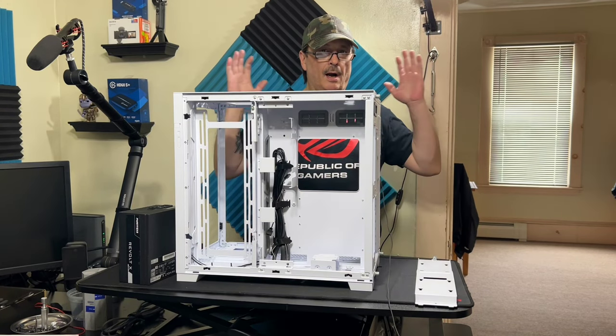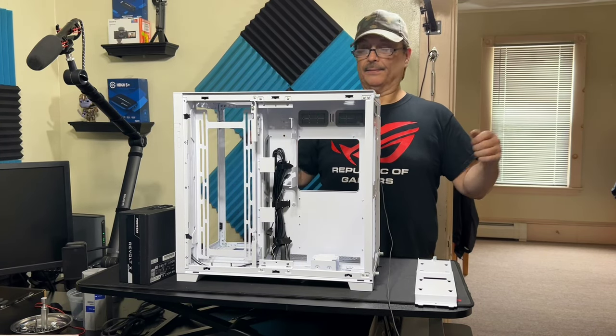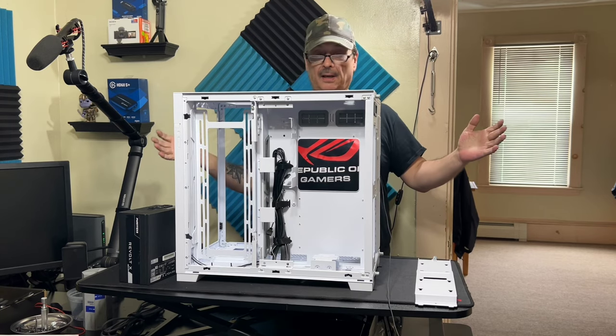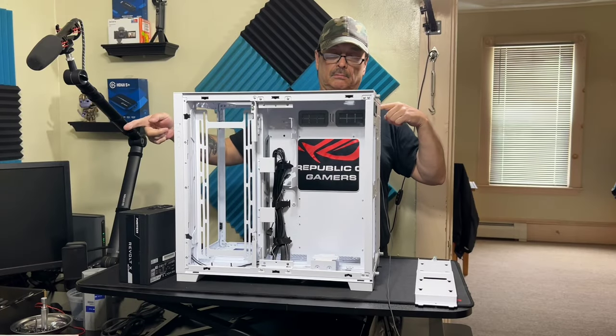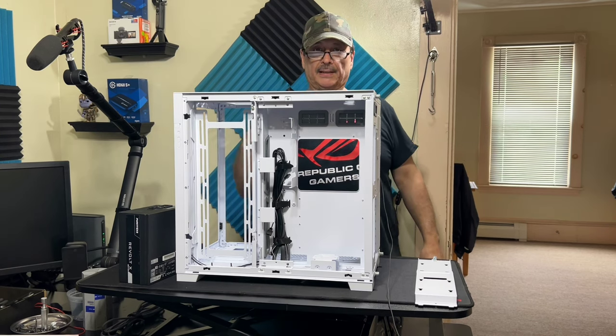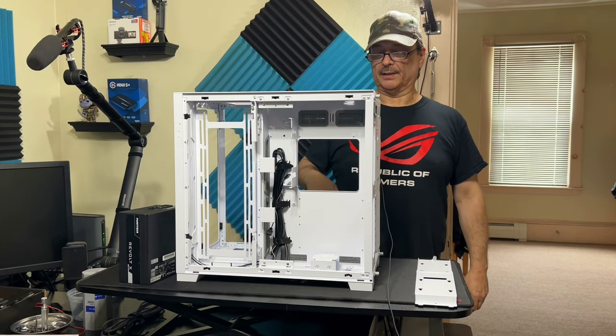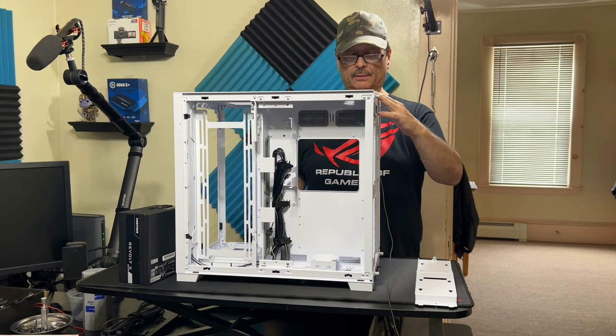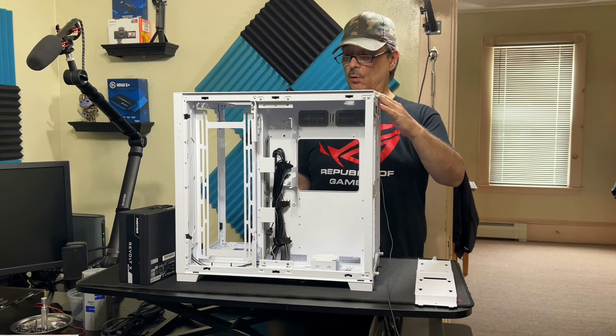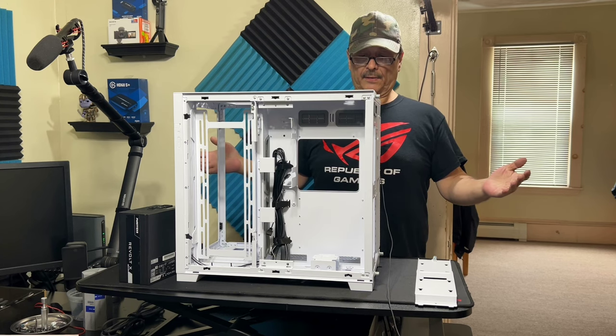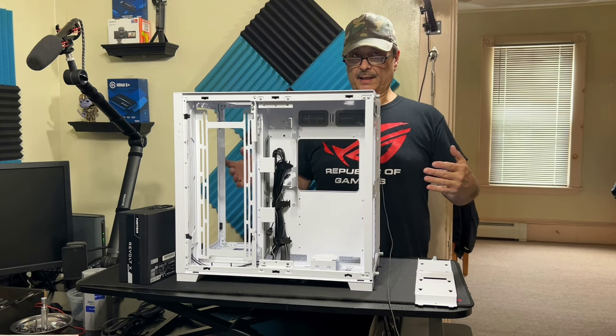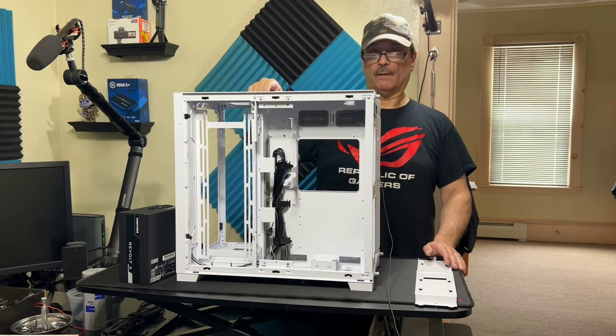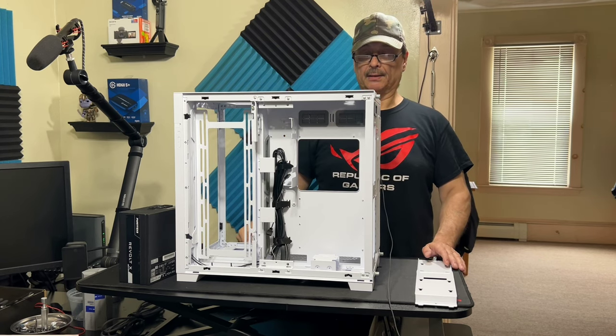Alright, finally. Here we are. I gutted my other machine. I forgot the name of the company that makes it. Anyways, I'm going to be putting everything in the Lian Li O11D Evo, the new version that they just came out with.